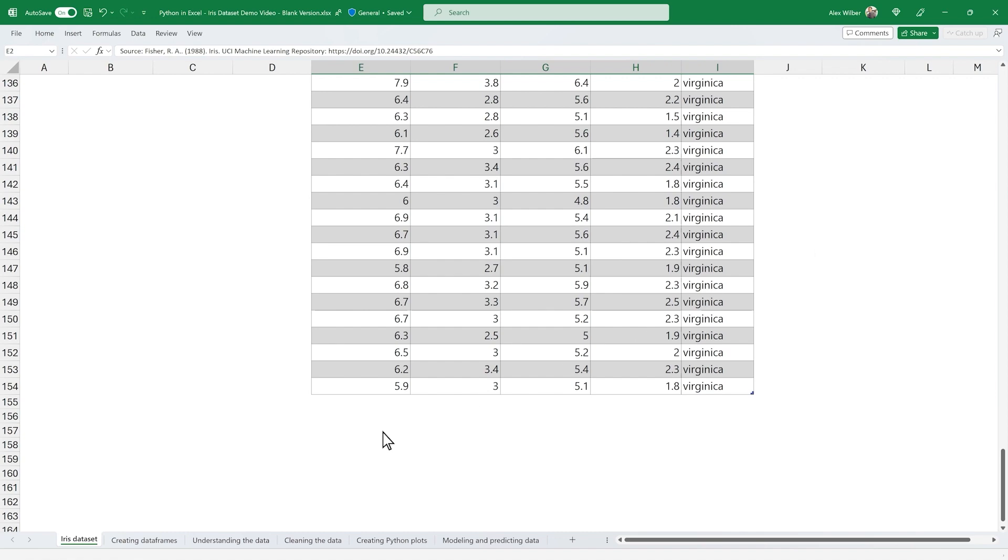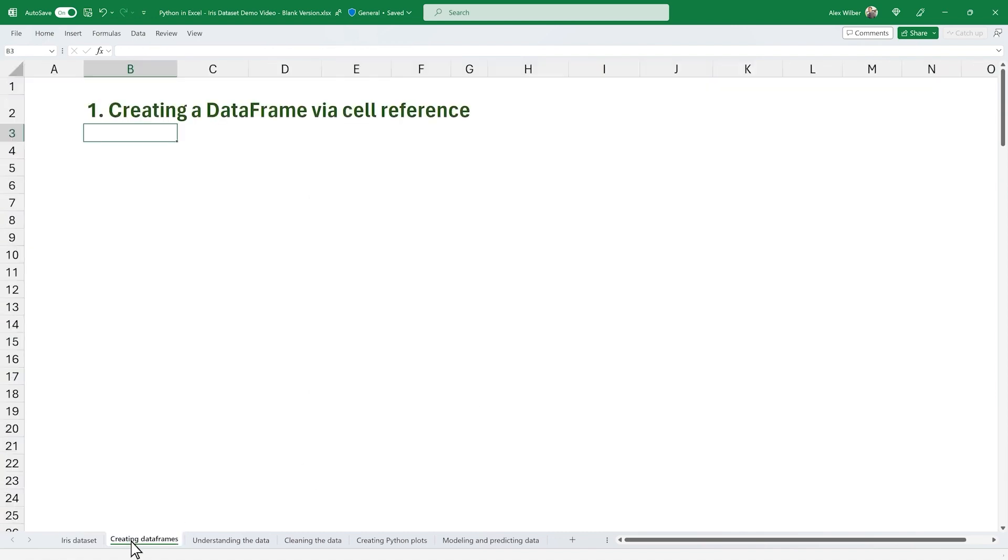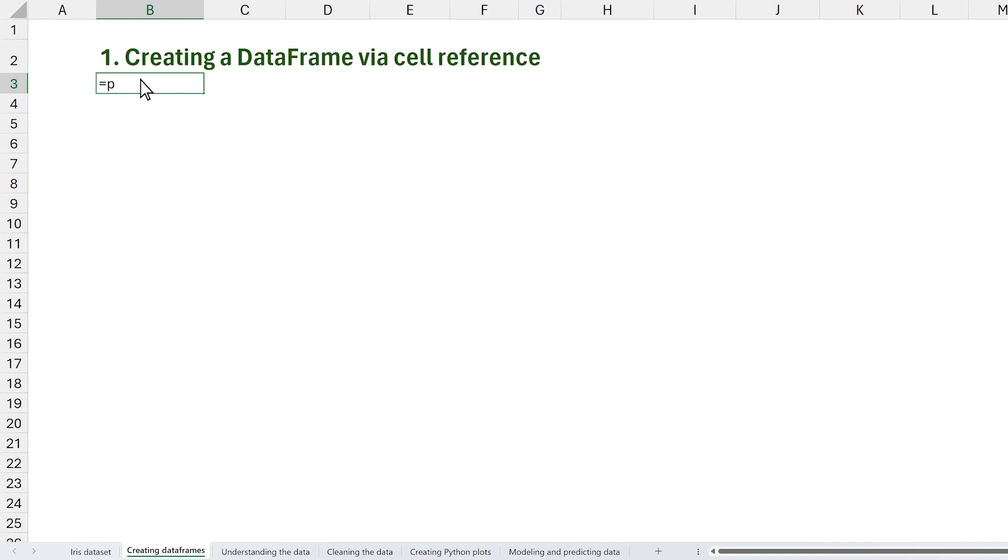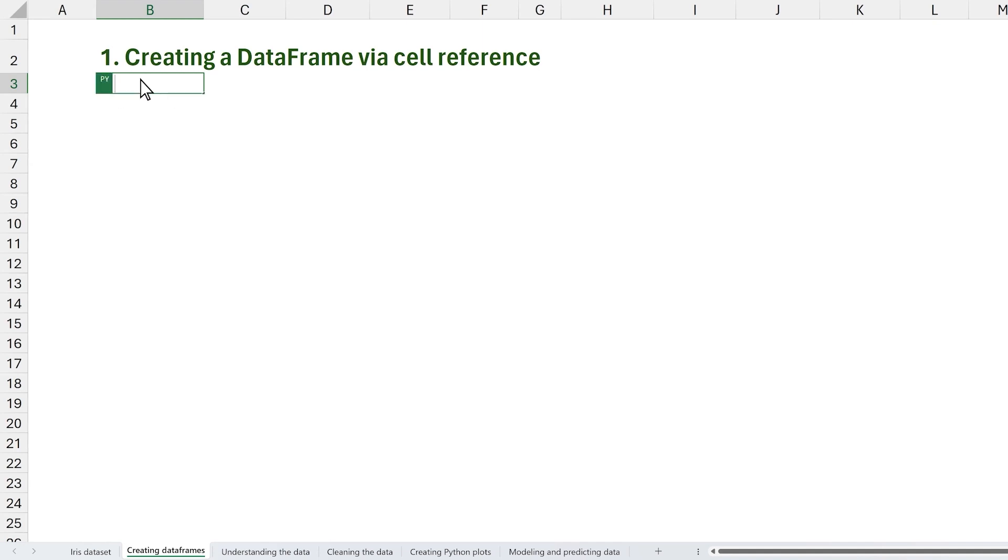The first step in our analysis is to create a dataframe, most commonly done through the pandas library. We've partnered with Anaconda to have versions of the most popular libraries directly in your workbook.